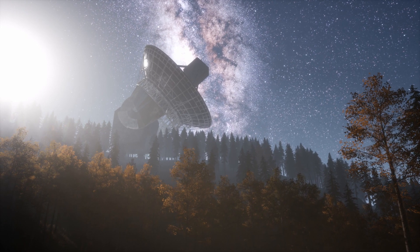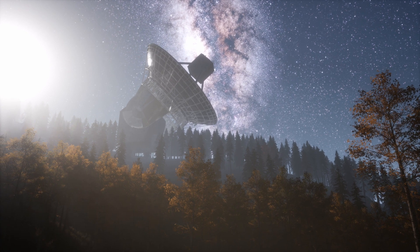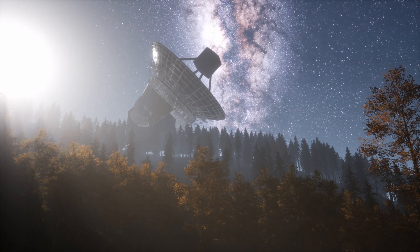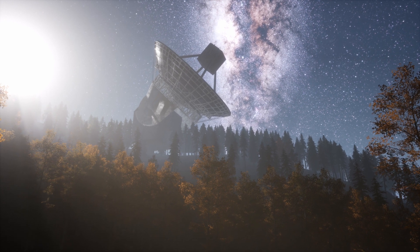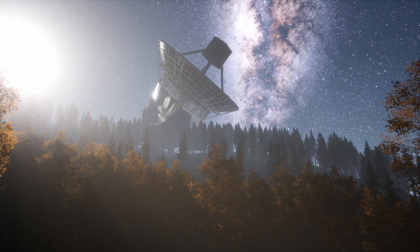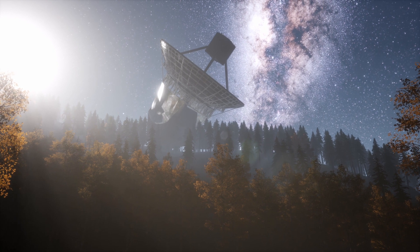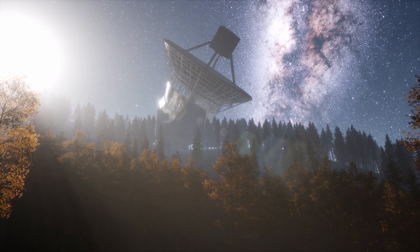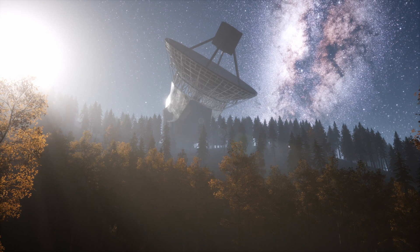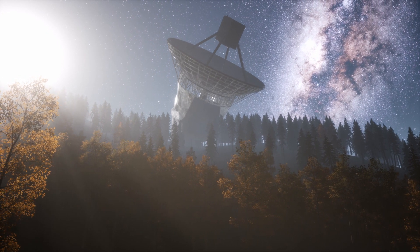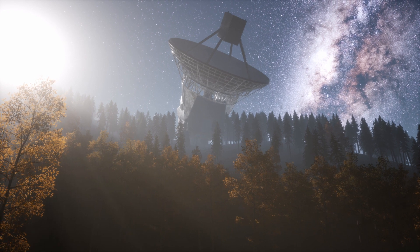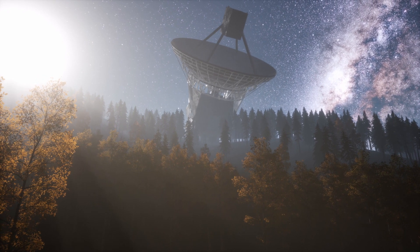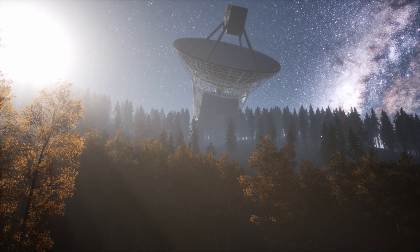And yet, every unanswered question is a call to explore, to learn, to push the boundaries of our knowledge. Our journey to the edge of the universe is far from over. As we continue to observe, to experiment, to theorize, who knows what incredible new understandings await us. In the words of the great Carl Sagan, somewhere, something incredible is waiting to be known.